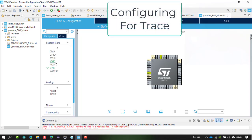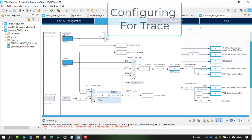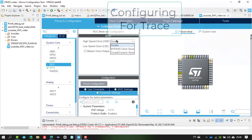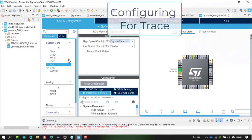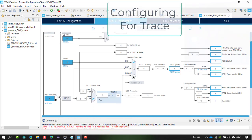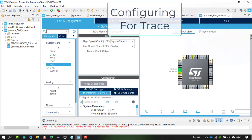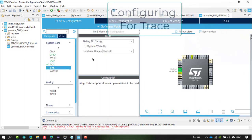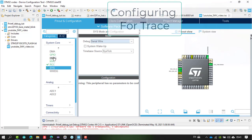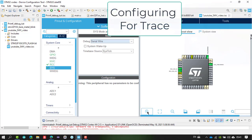In the system configuration, we first do the clock configuration. Go to RCC and enable HSE. Then in the clock configuration window, enable HSE and set PLL to x4 to select 32 MHz as the system clock frequency. In the SYS section, set the debug configuration to Serial Wire.